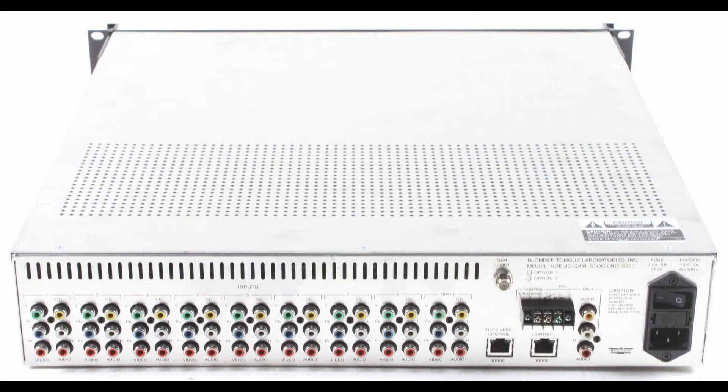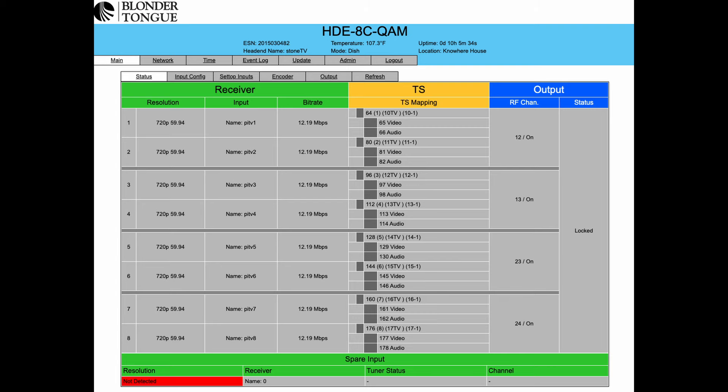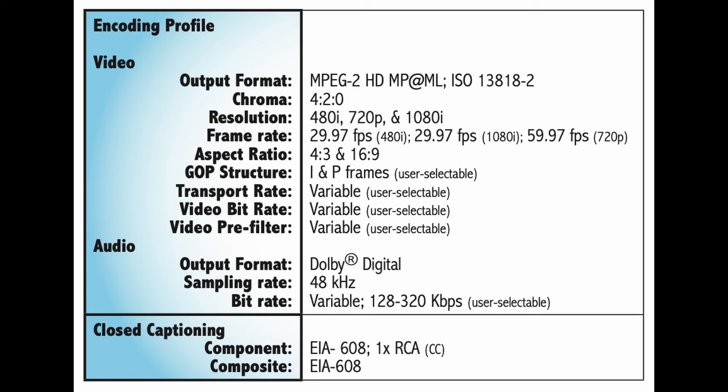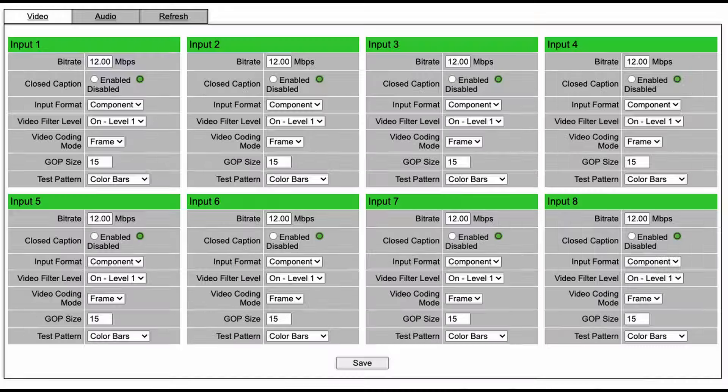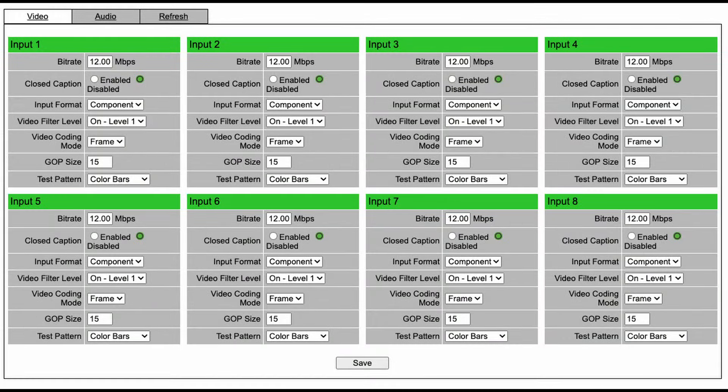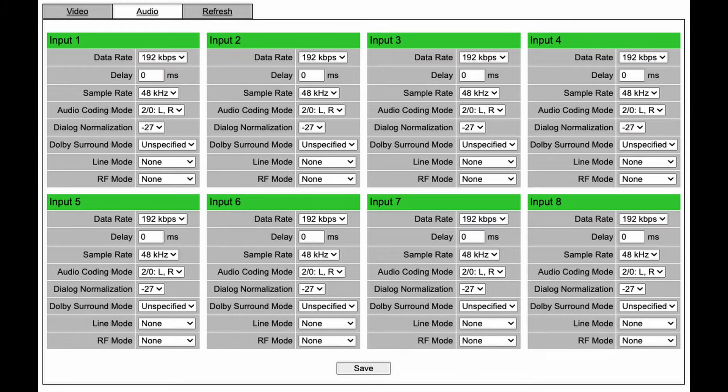The QAM device will take eight component video inputs and audio signals, and then output a digital TV signal at 720p or 1080i. You can even define what digital channels you want to use. In my case I used 10.1, 11.1, all the way up to 17.1. It lets you set other things like video and audio encoding bit rate. Most of these other settings I left alone other than the channel number and a few labels here and there.